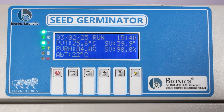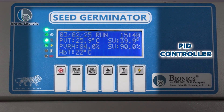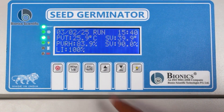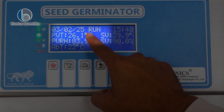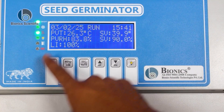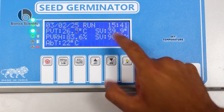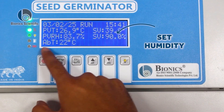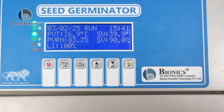As you can see on this control panel — you can also call it a DID controller — there are various things present here. First, this is our present date: 03/02/25. The time is 3:41 precise. This is our present temperature, this is our set temperature, this is our present humidity, and this is our set humidity. ABT is the ambient temperature, which is equal to our room temperature.